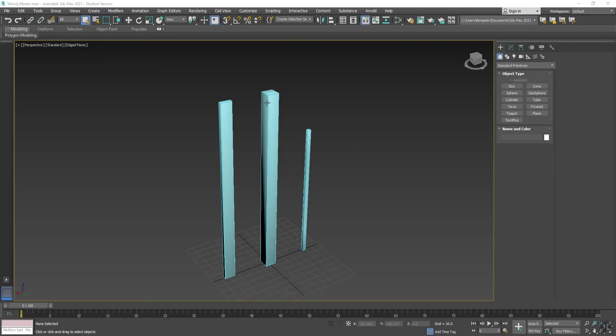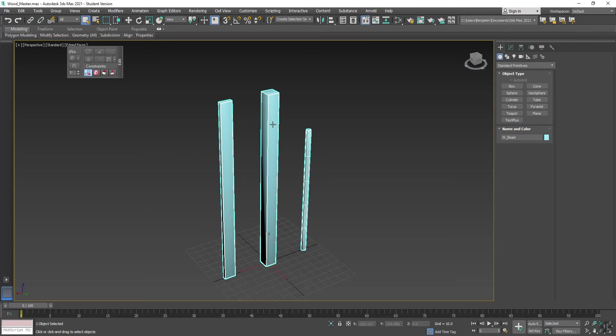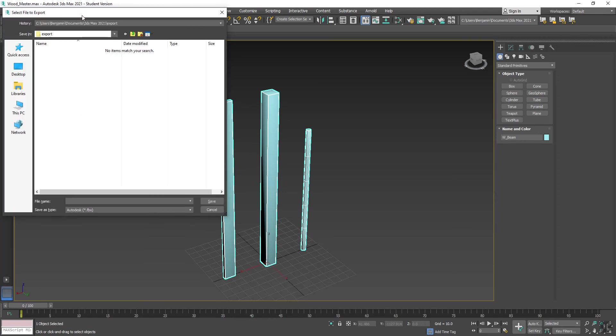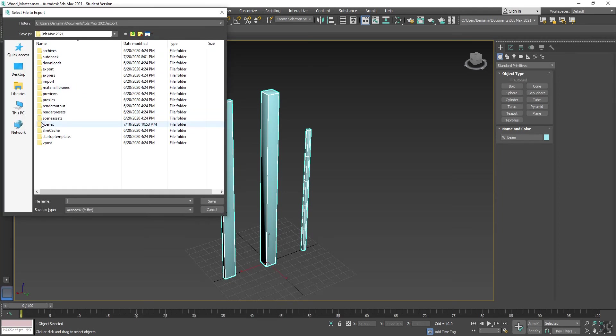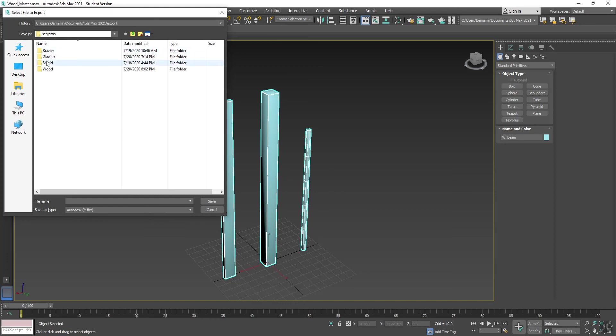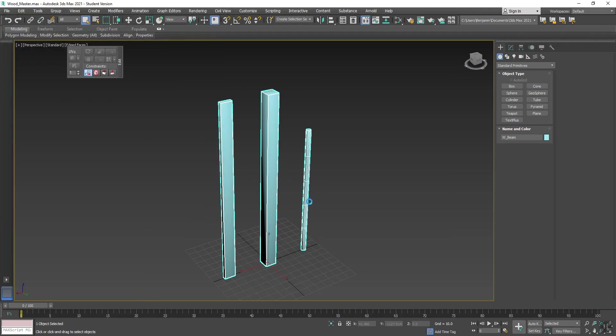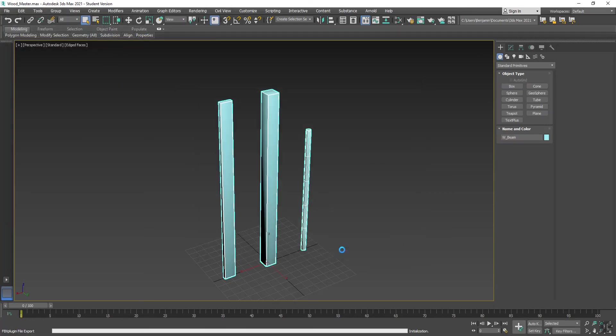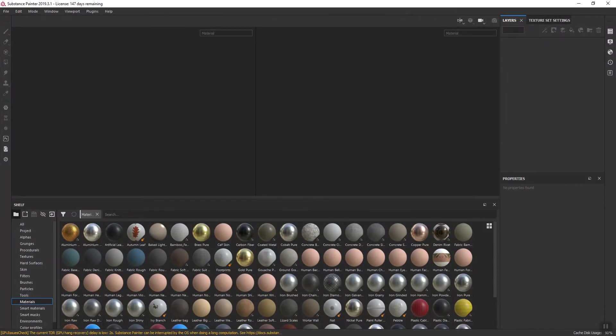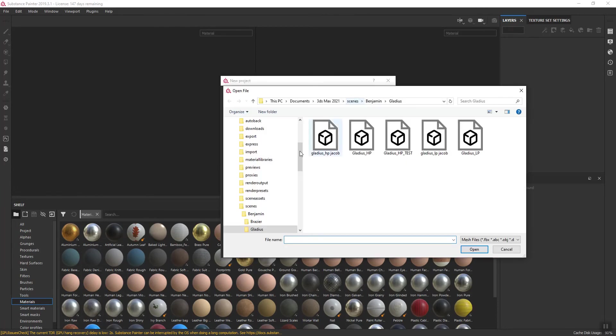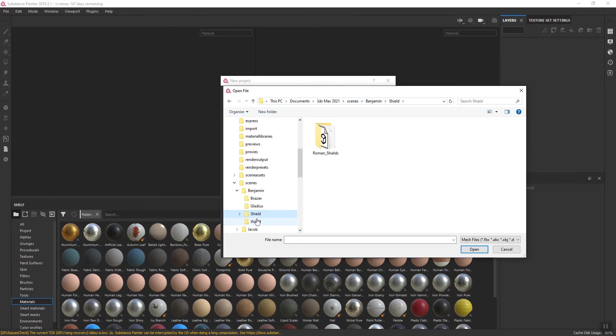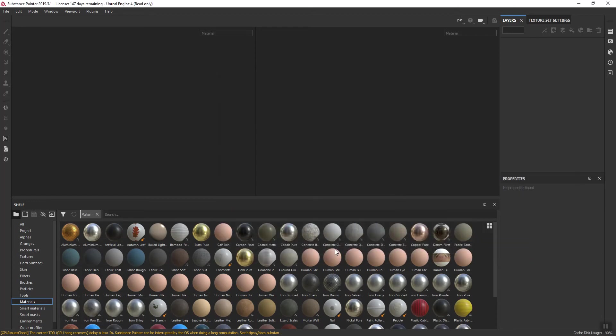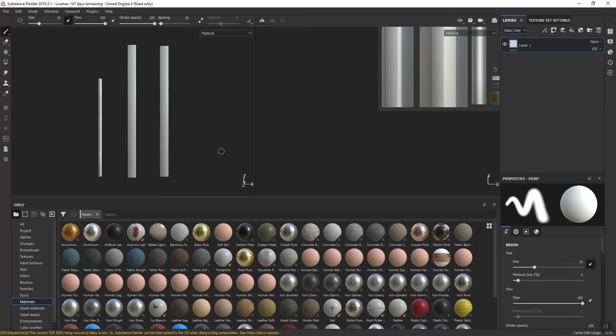I'm back in 3ds Max. I have my wood pieces selected. I'm going to do File, Export, Selected. Let's go find our folder under Scenes, Benjamin, Wood. And I'm just going to call these Wood Pieces underscore LP and save. Now those are exported out. So now I can go back over to Substance. Let's say File, New, and Select. Now I can go in here and select that wood and say OK. That should be loading those pieces in.